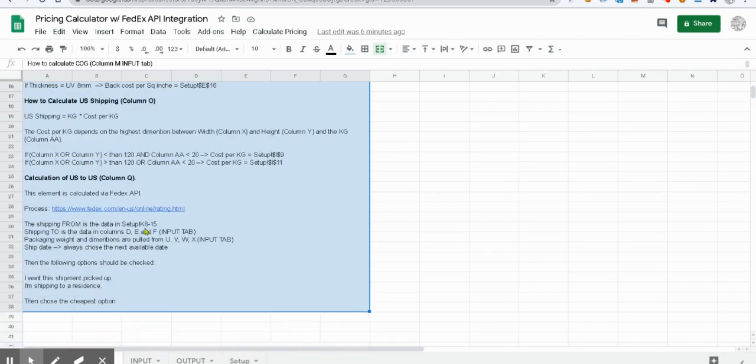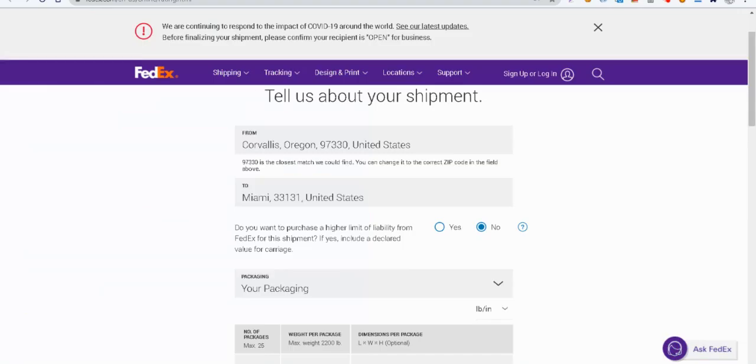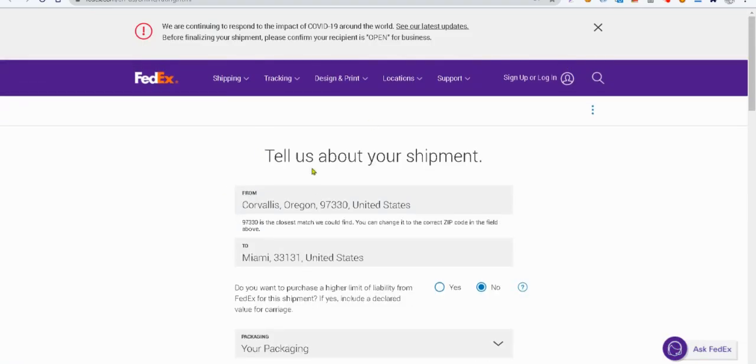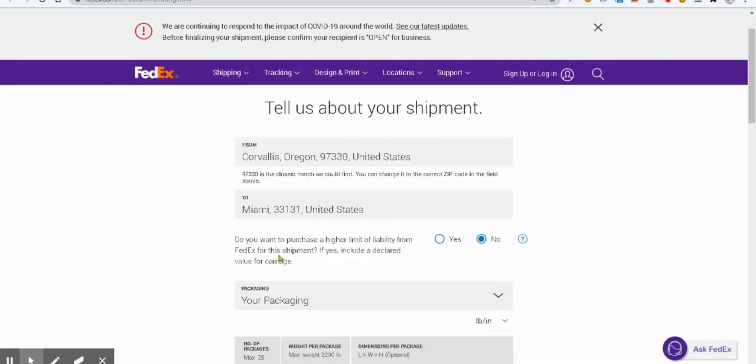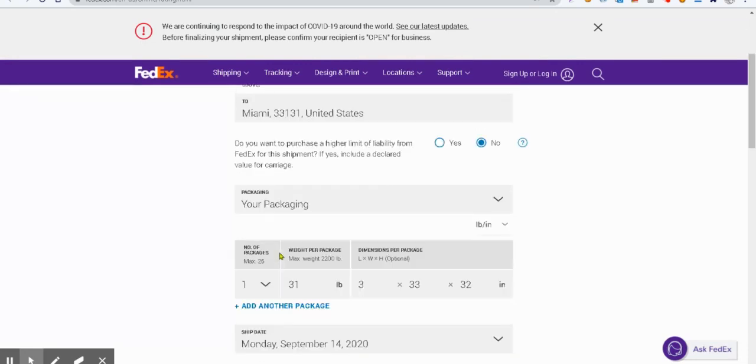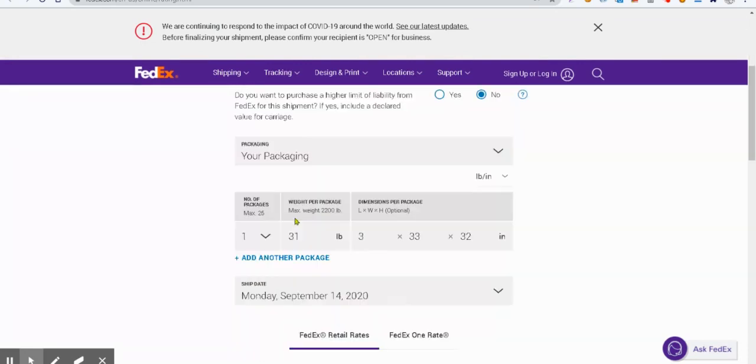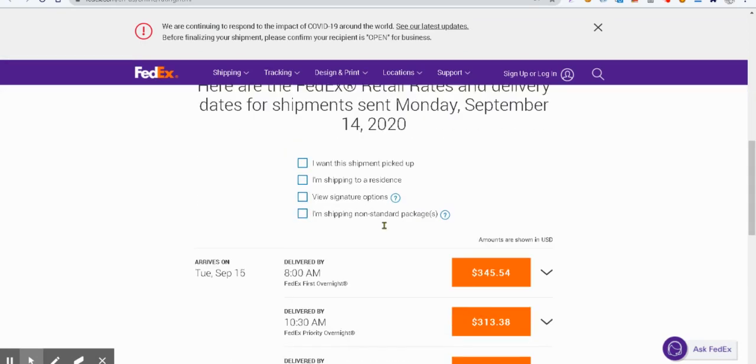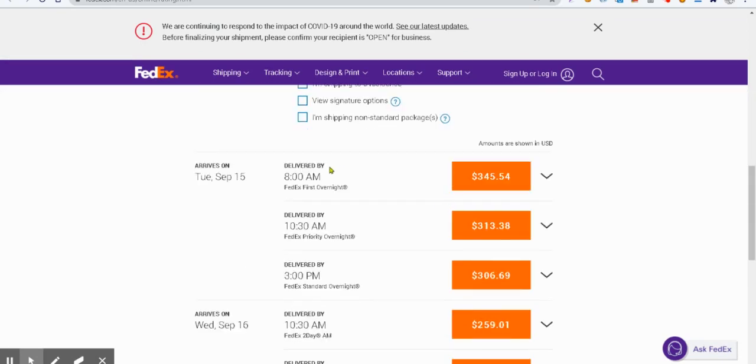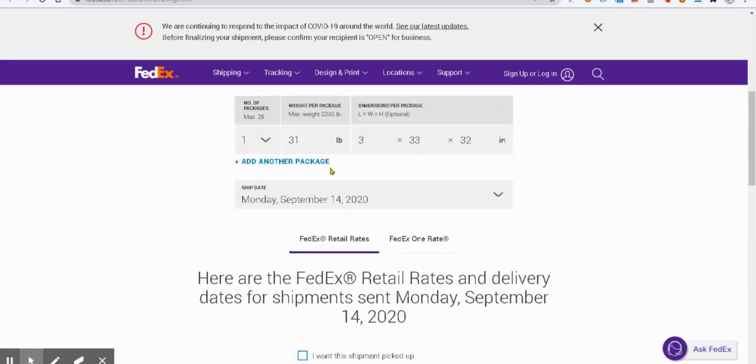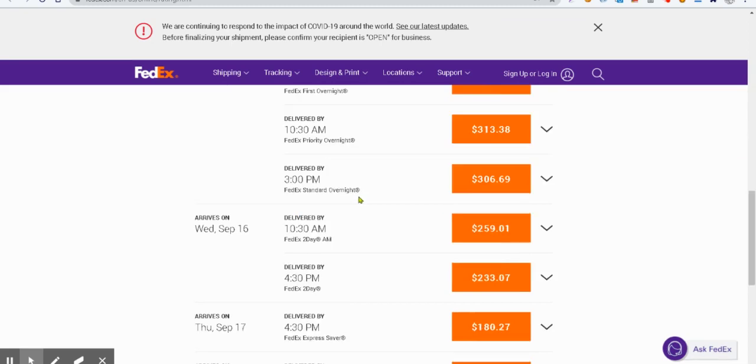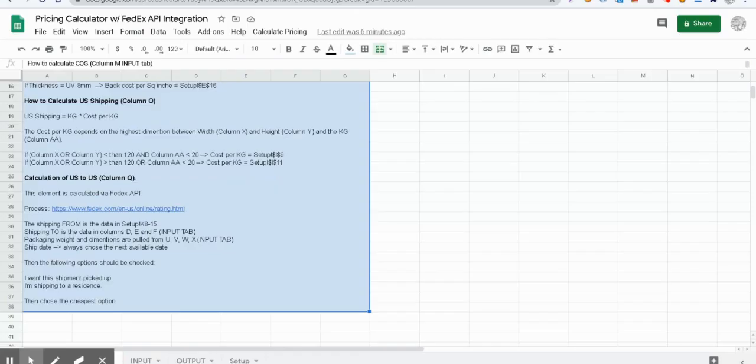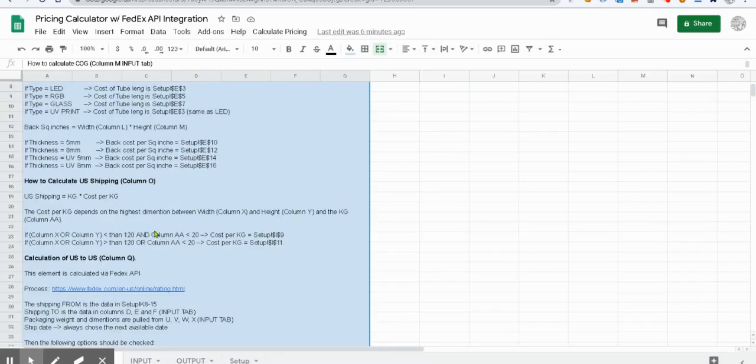You can see here, this is the FedEx website where we'll use it as the seller and recipient address. Then there are some packaging details, weight, dimensions, and so on. Once we query that, we'll have the shipping rates. So let's get back here.